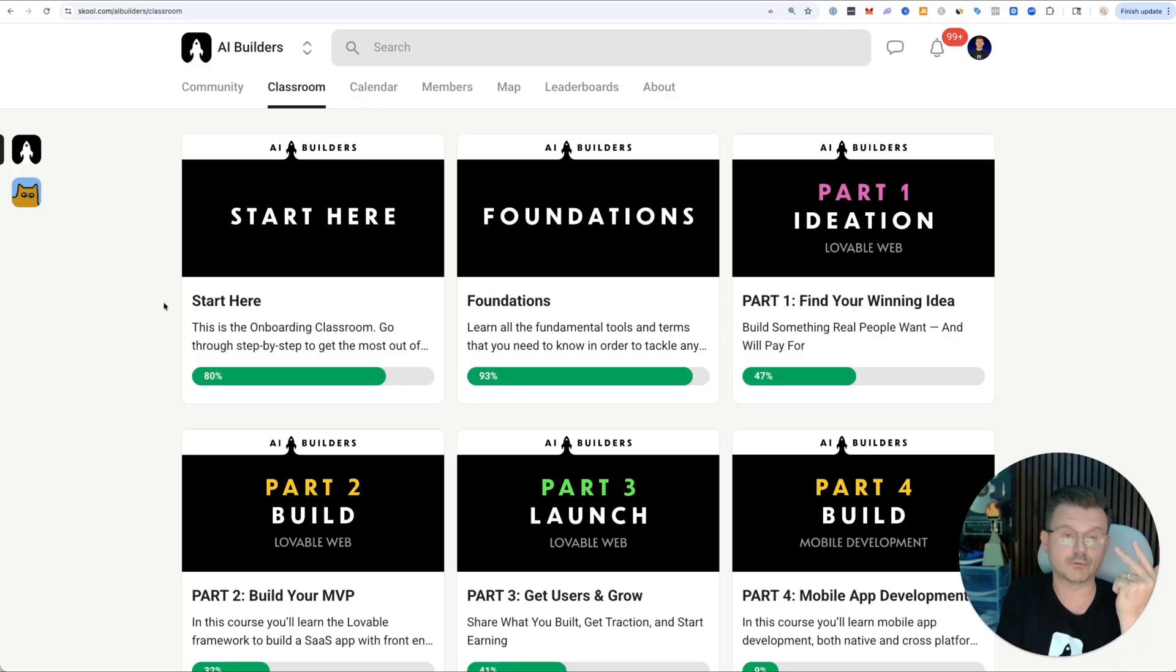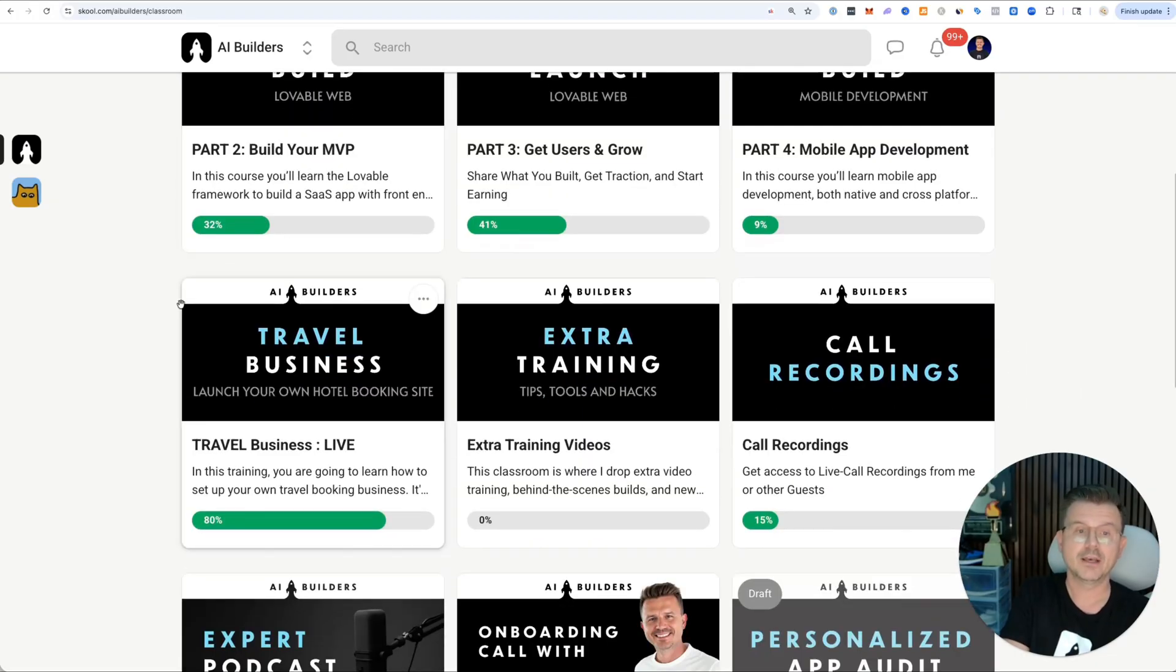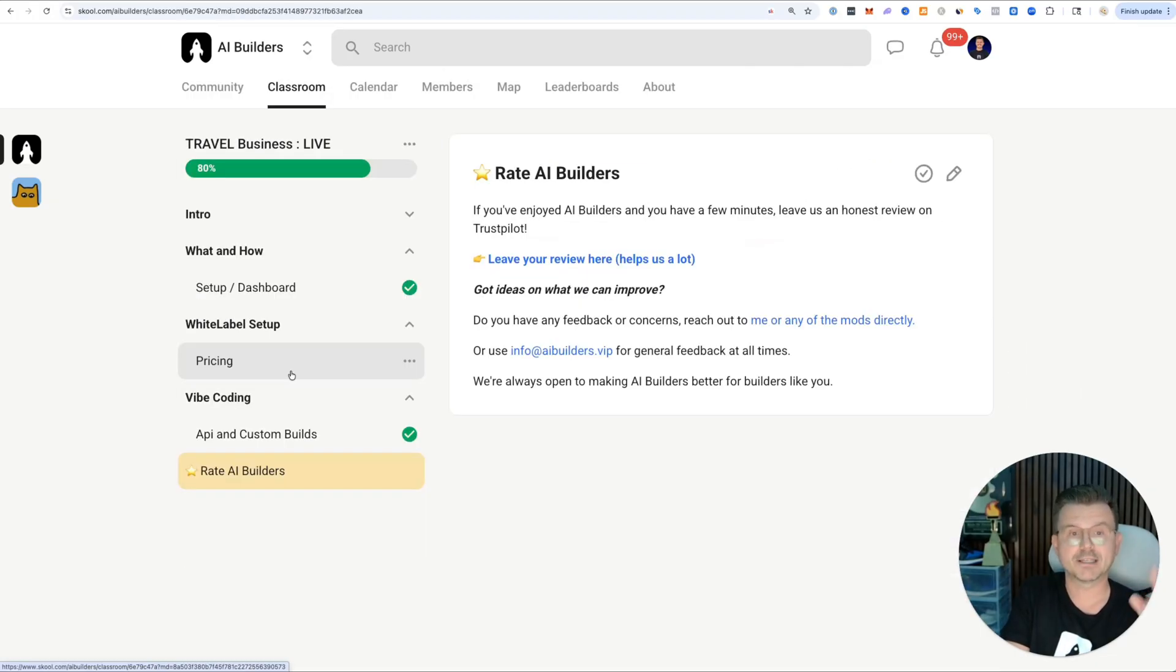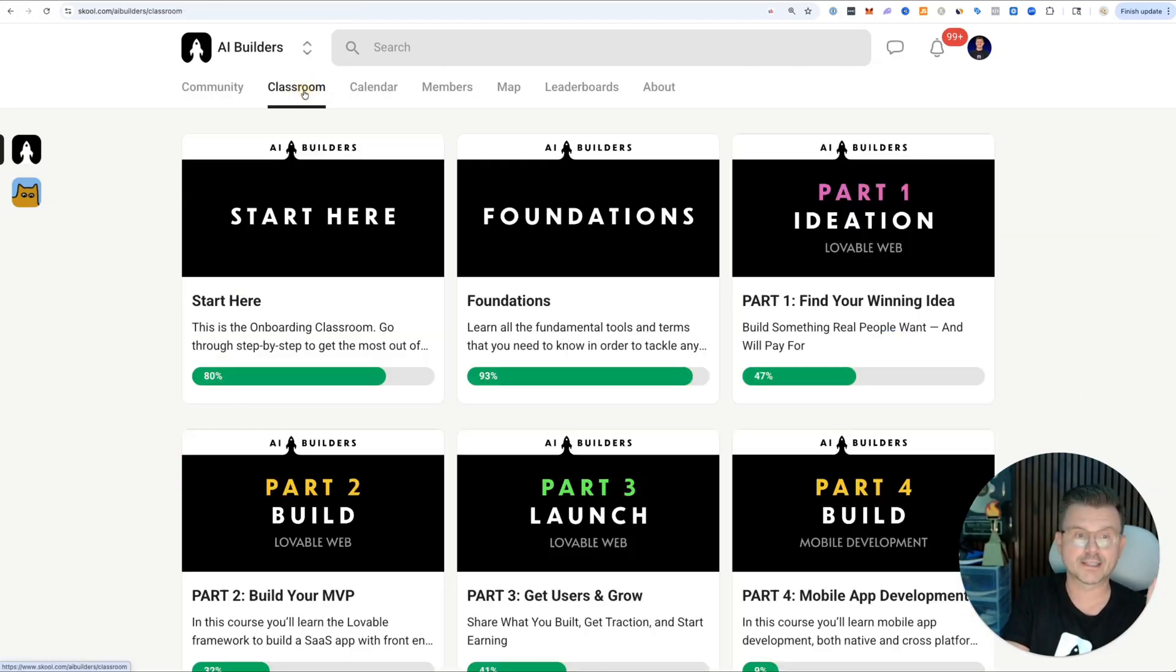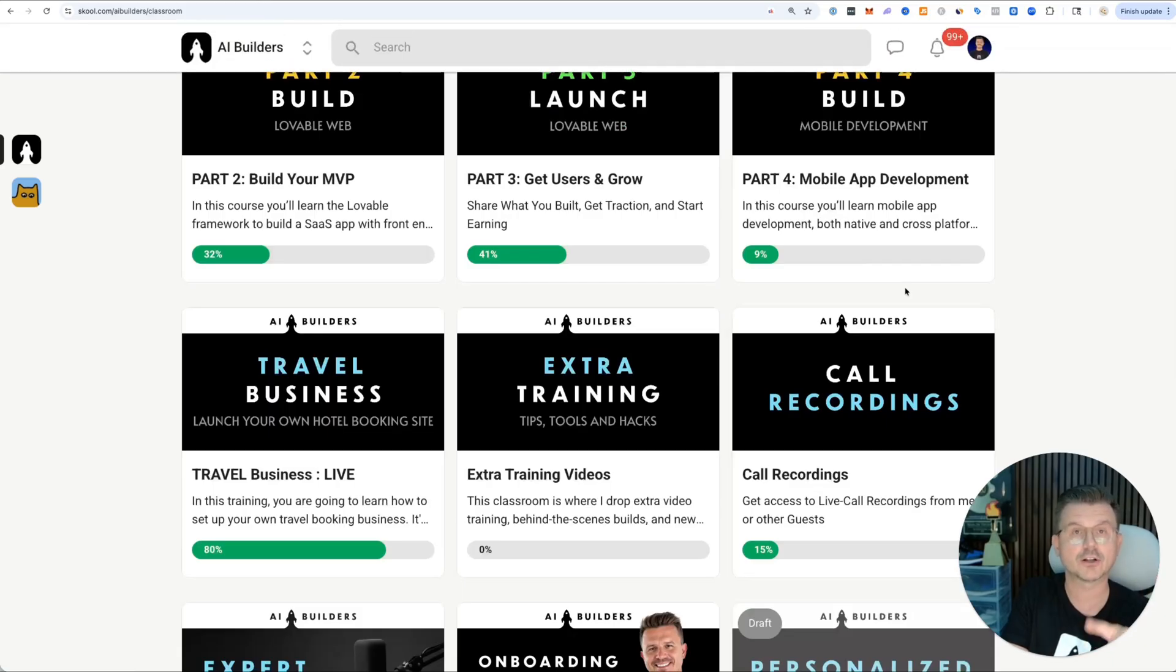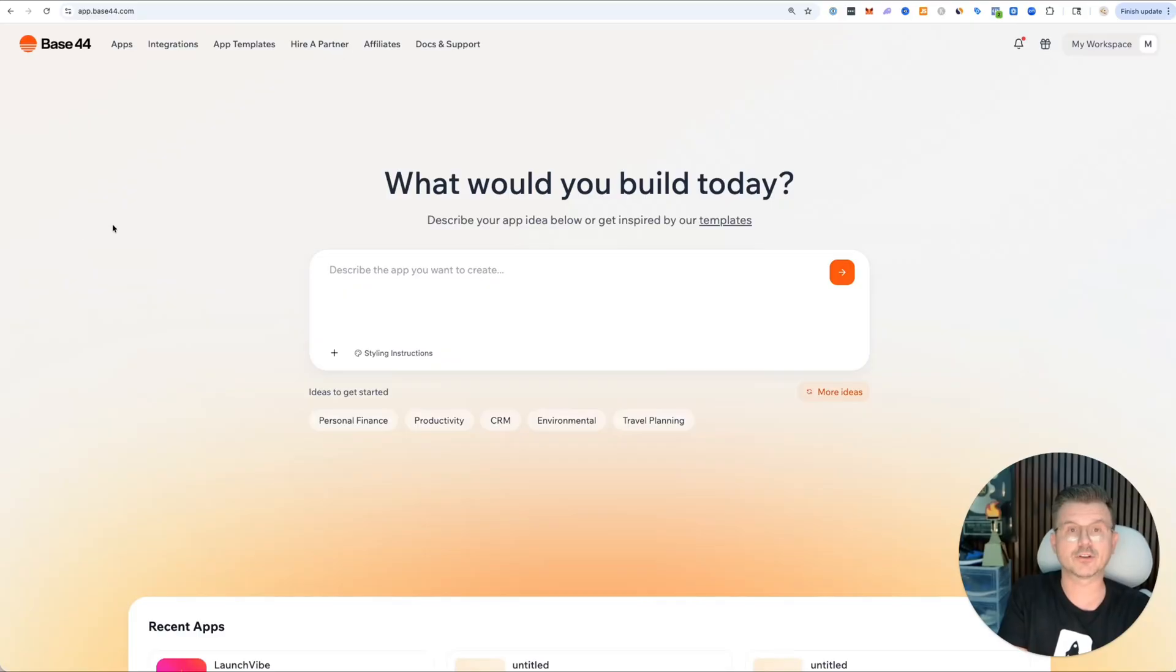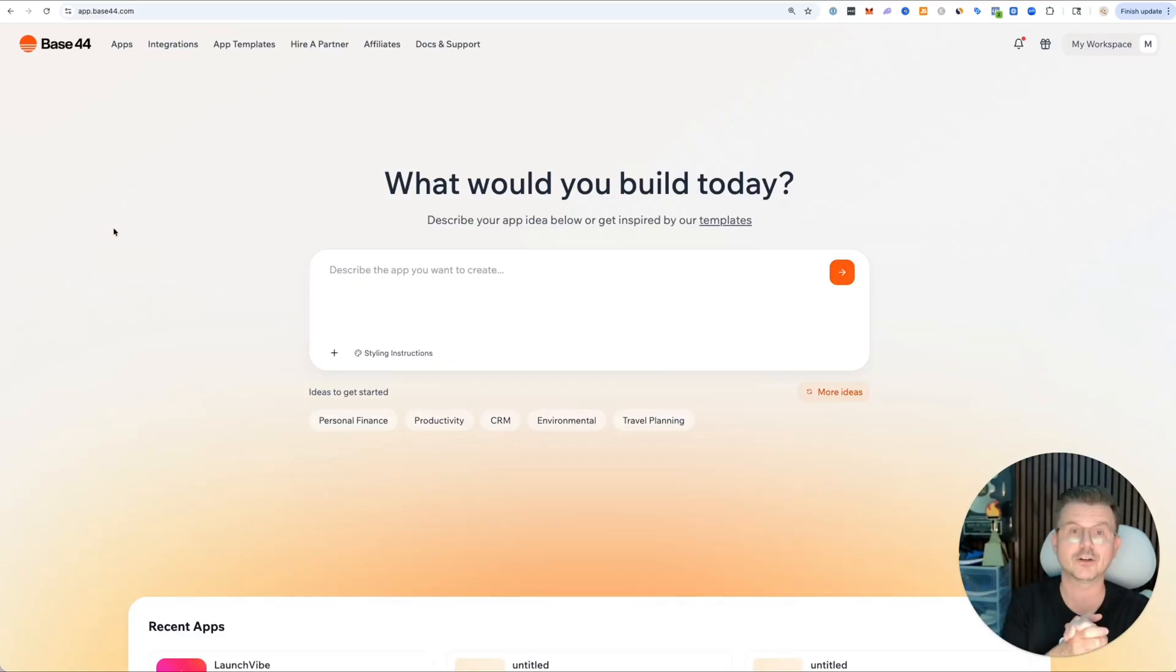In here, you're going to be able to learn in 21 days ideation, vibe coding, and launching your product. We do all of the marketing. I show you everything step by step. We also have a business in a box travel business that you can set up, and we just launched our React Native mobile development. A lot of fun stuff happening. Thanks for watching the video. I'll see you in the next one.